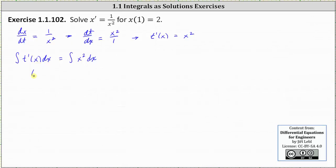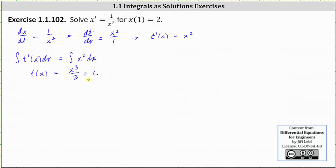We'll include the constant on the right. On the right, the integral of x squared with respect to x is x cubed divided by three plus a constant — let's go ahead and put plus c. This constant c includes the constants from both sides. This is the general solution to the differential equation expressed as t as a function of x.